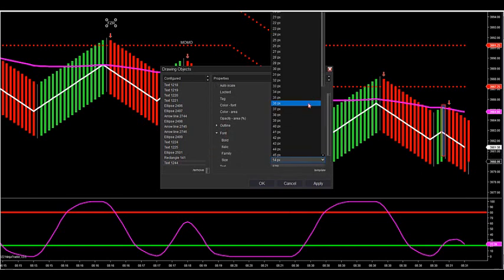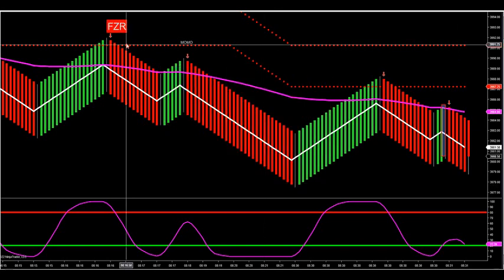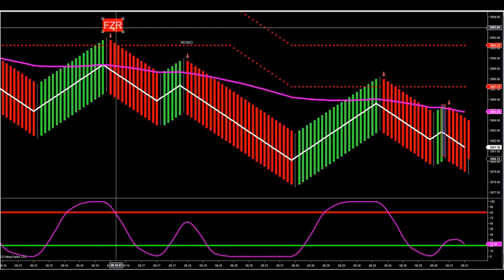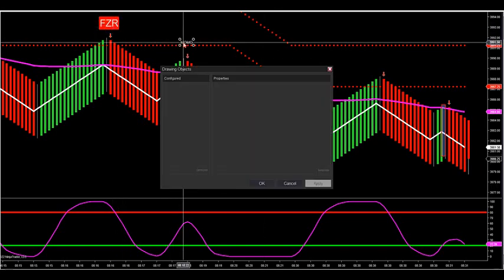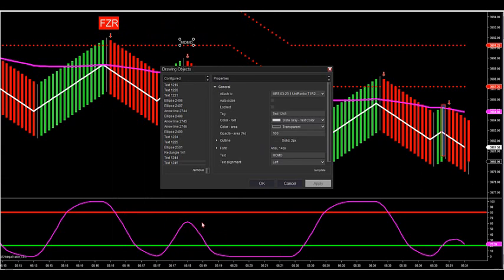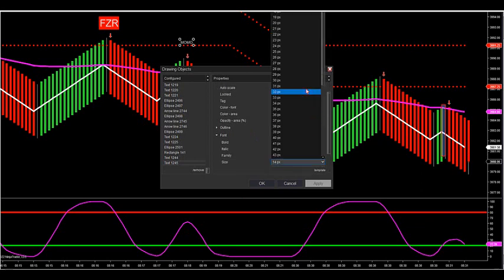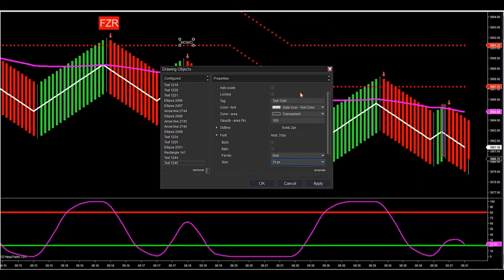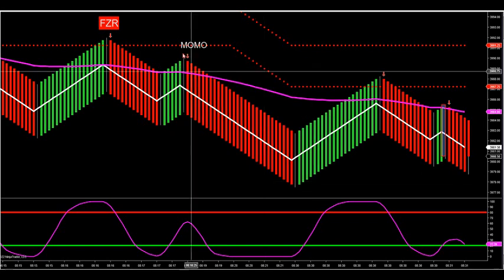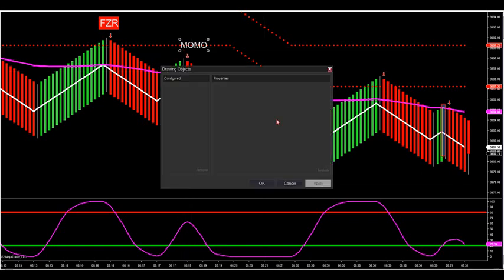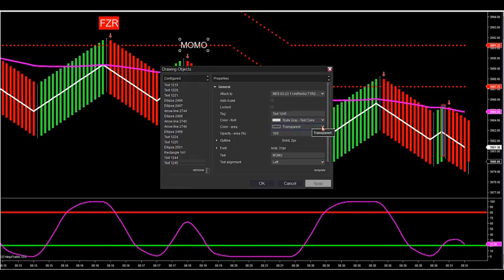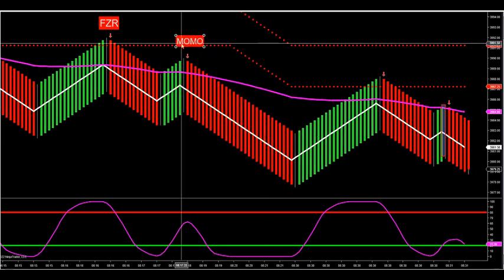So this is an FZR above 80, there's a MOMO that's below 80 — the oscillator is below 80. The key is you want to see a full zone retracement first, and then you want to see a MOMO.